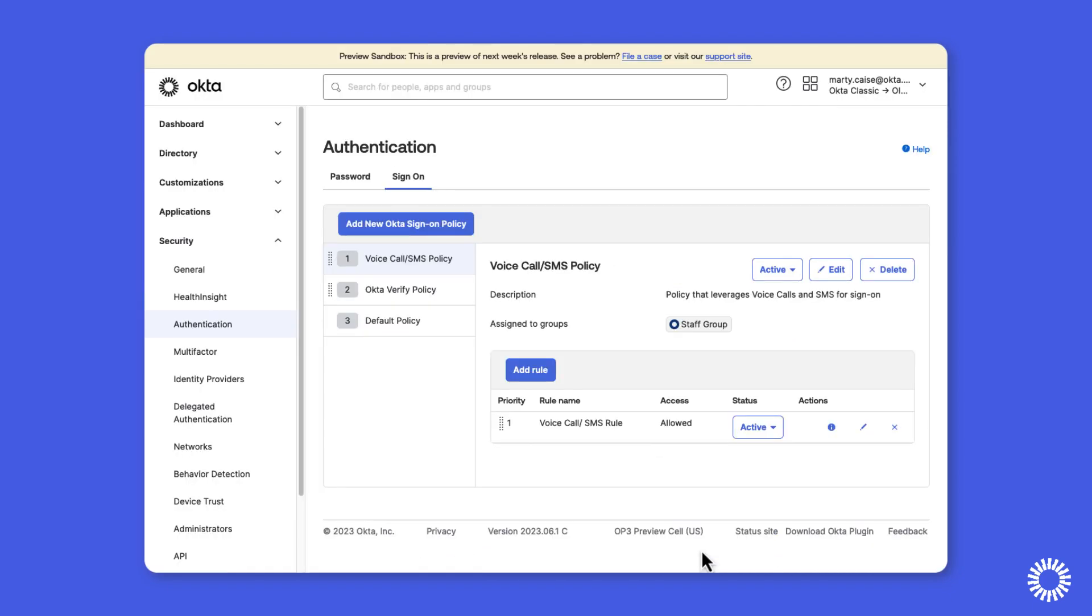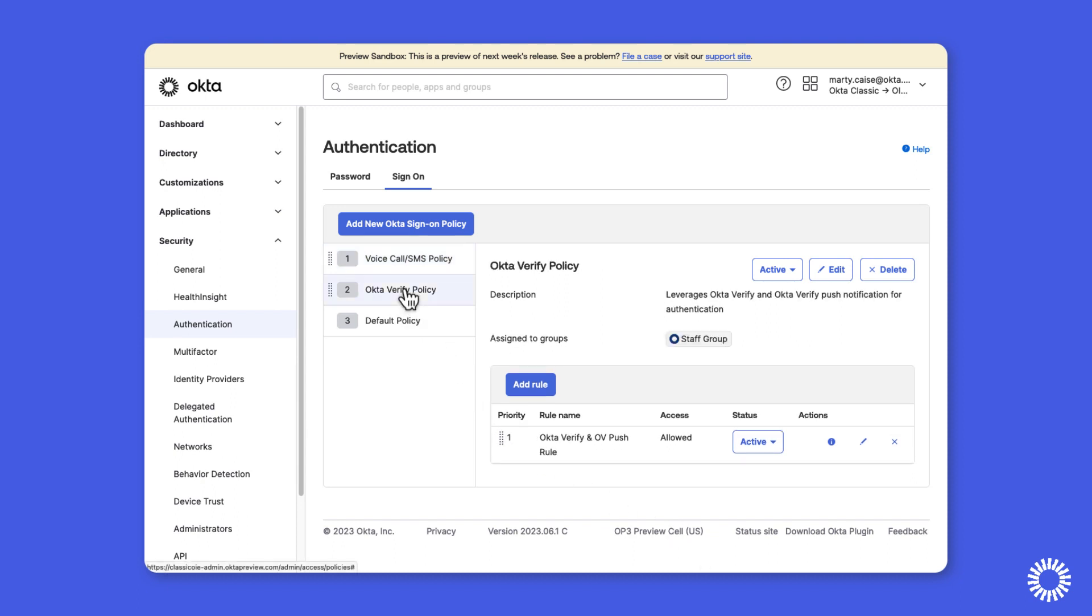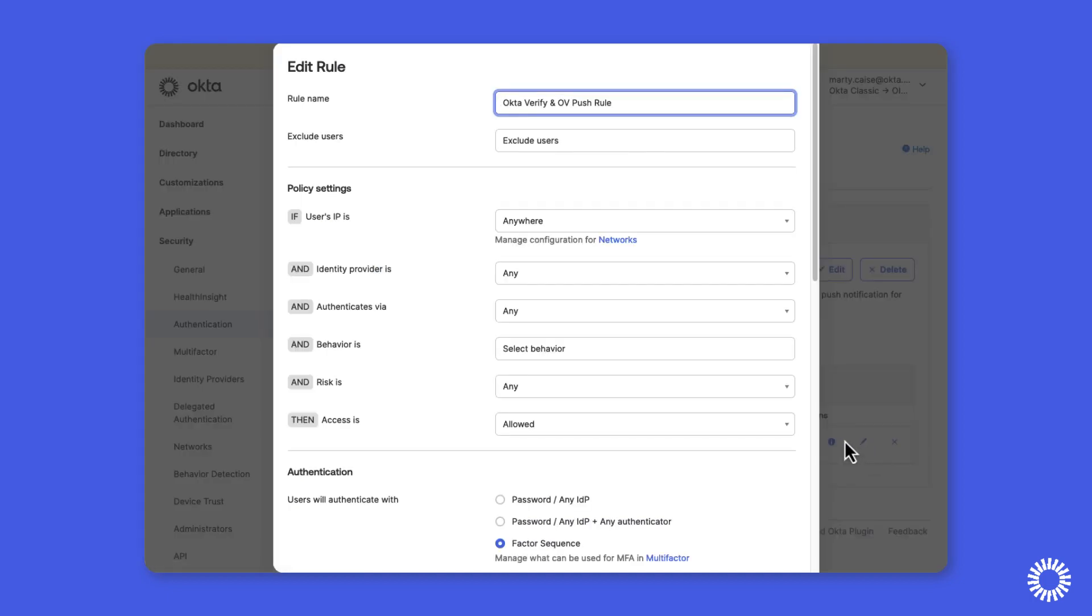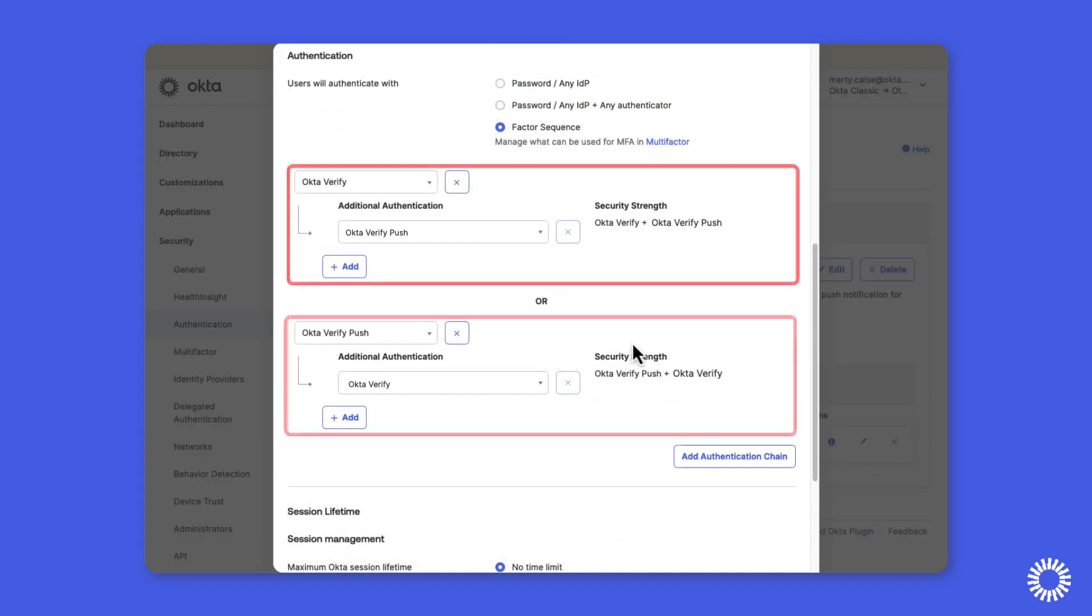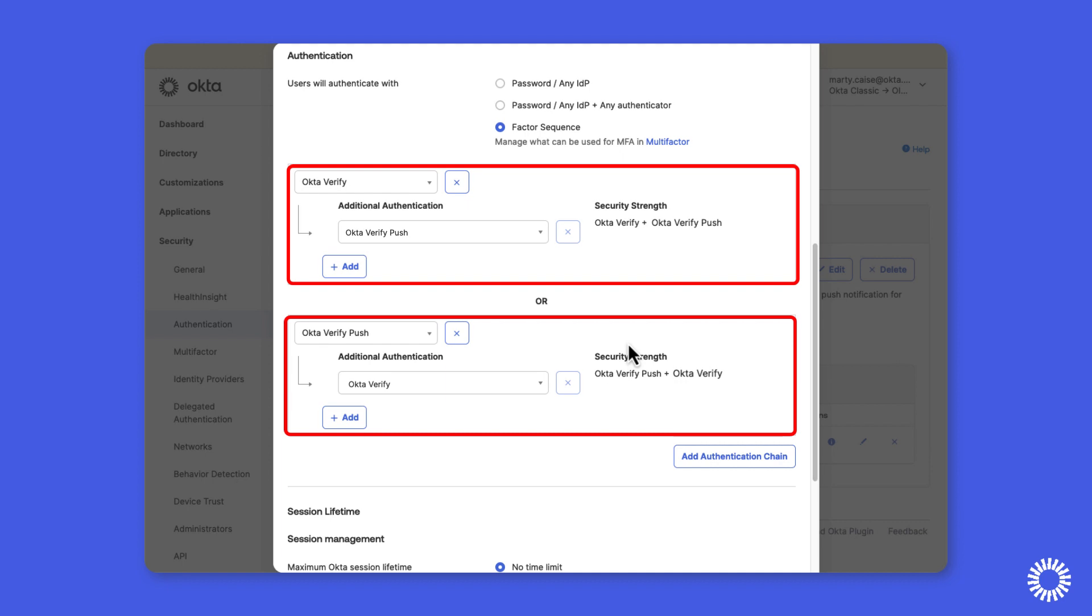We'll now take a look at the rule for the Okta Verify policy. So we'll select the policy and click the pencil to edit the rule and as you can see, we have two authentication chains that include Okta Verify and Okta Verify push. And as it is with the SMS and voice call rules, this rule is incompatible with OIE and must be reconfigured because Okta Verify and Okta Verify push cannot be part of the same authentication chain.